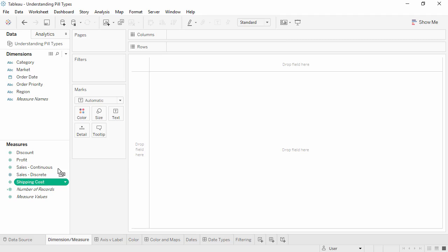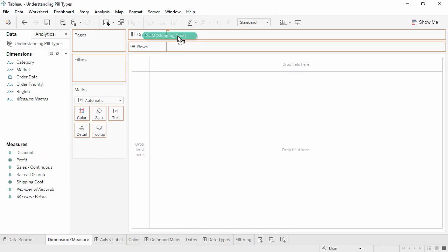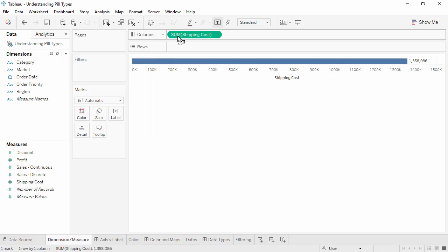When we bring a field to the view from the data pane, Tableau creates a pill. Whether or not that pill is a dimension or a measure, or continuous or discrete, impacts every level of functionality in the analysis, from the way the data displays to the deeply technical, behind-the-scenes approach to how data is processed. Knowing the features of how Tableau works with pills is vital to staying in control of the analysis.